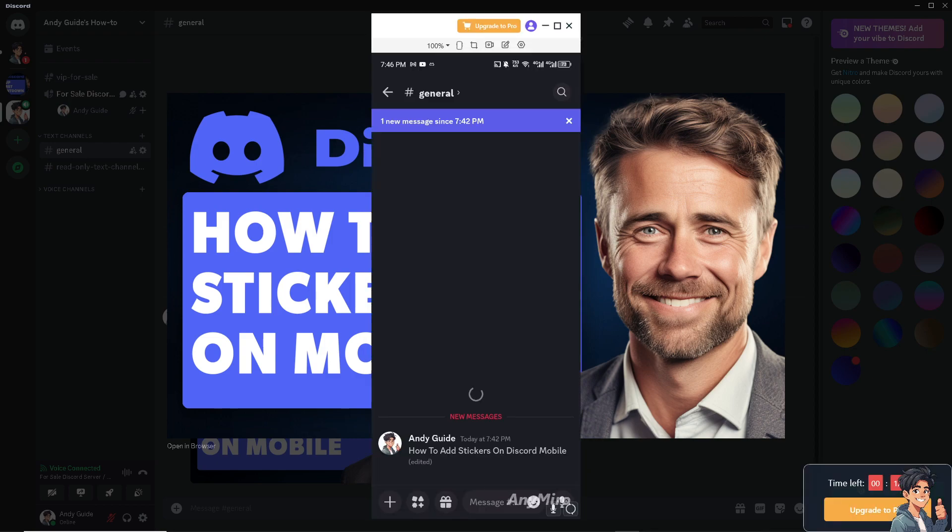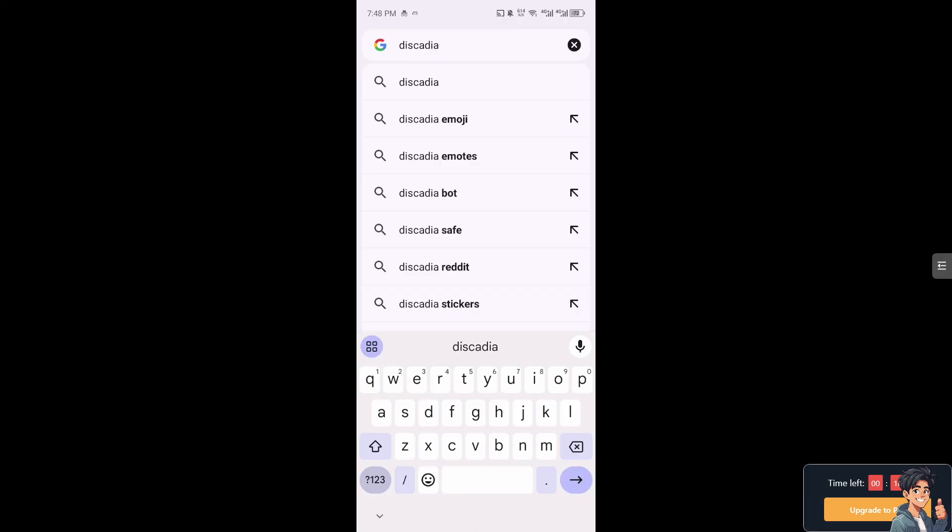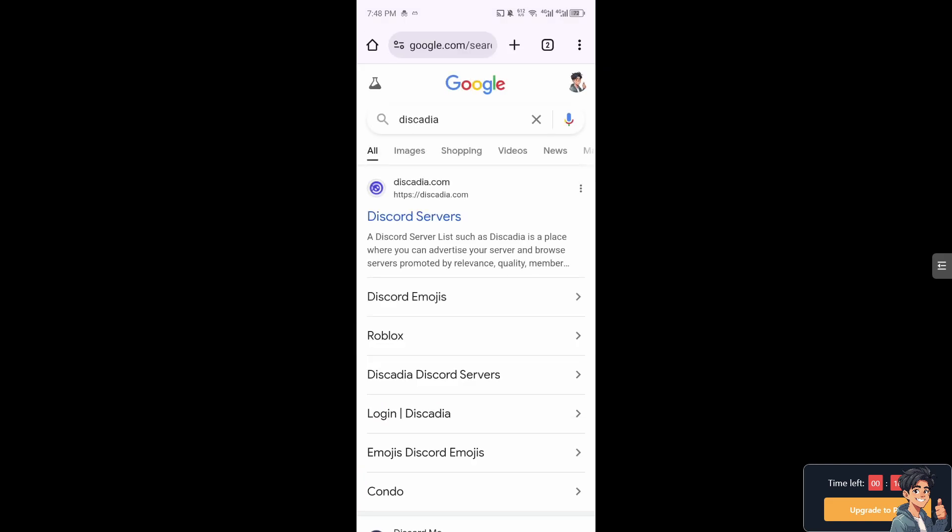Now once you are on the Discord app, I need you to go to a specific website. On your Google Chrome browser type in discadia and press enter. What will happen is you will be forwarded to the discadia Discord servers.